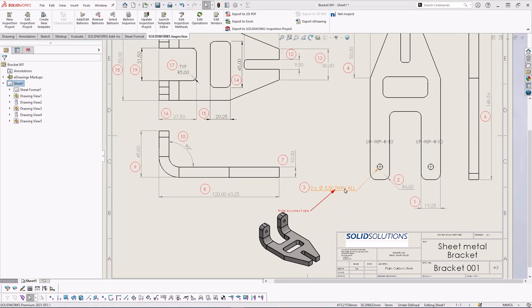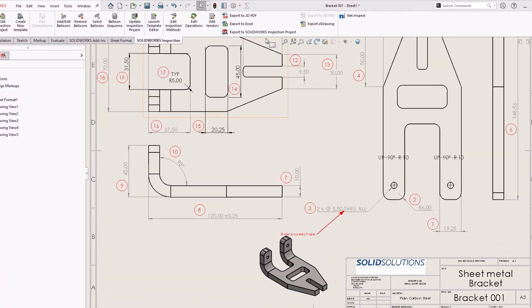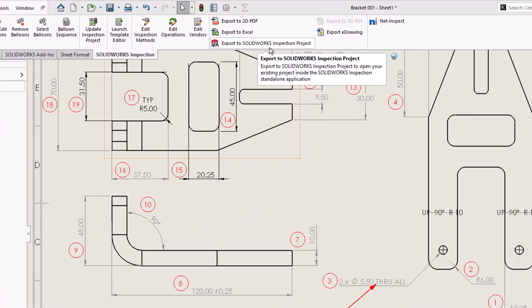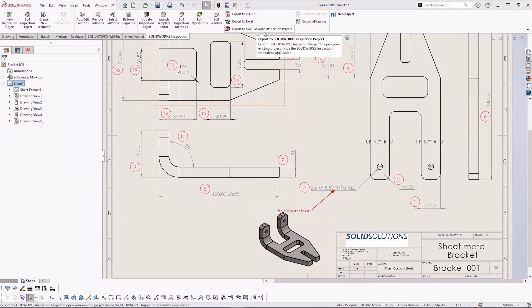Another inspection export option is export to SOLIDWORKS inspection project. We use this option if we want to take our add-in project into the standalone. This will include the balloon drawing as well as the bill of characteristics.